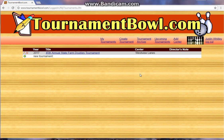So the first thing we're going to need to do — and I should say that you'll need a login in order to do this. I'd be happy to set you up. Just email me at Jeff at TournamentBull.com or you can find us on Facebook. I'll get you set up and make sure you know what you're doing.